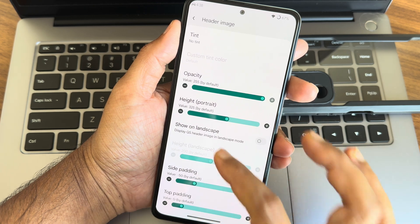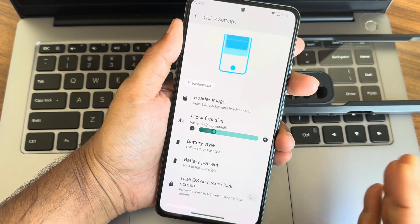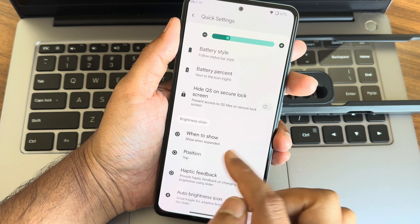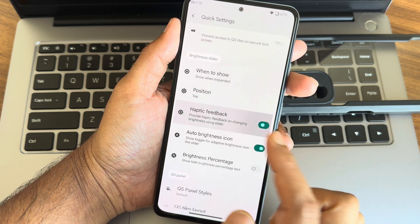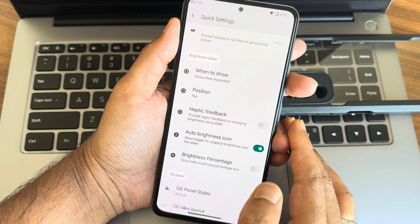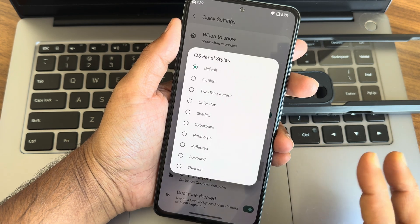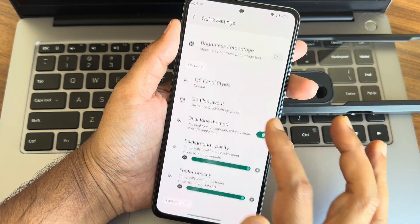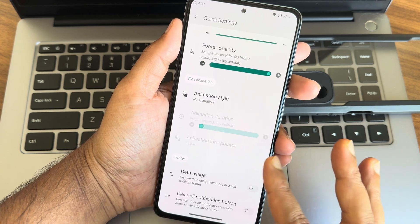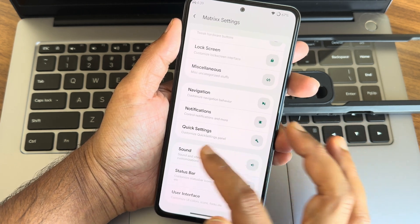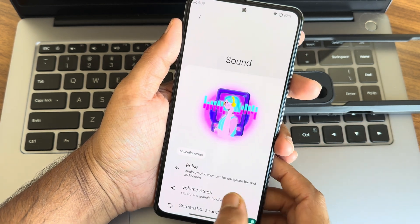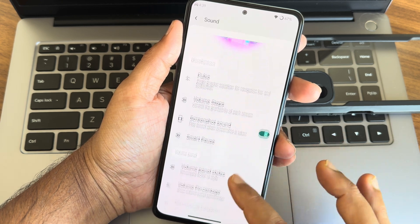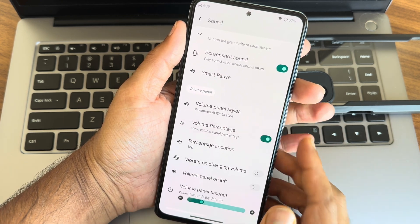When to show, position, haptic feedback if you want in the brightness slider you can enable that. QS panel styles, those are present here. A plenty of customizations you can do that from quick settings also. Sound, volume percentage.